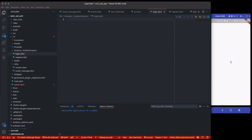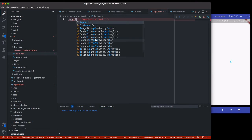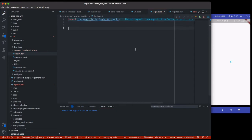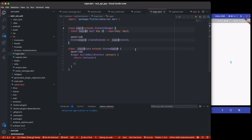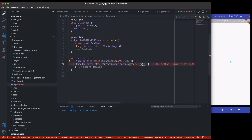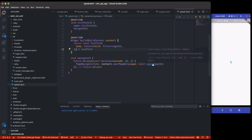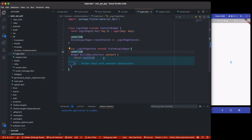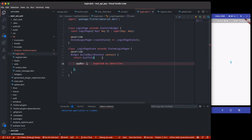We'll go over to our `login.dart` page and create a stateful widget. I'll call it `LoginPage`. Then back in the splash screen I'll change the navigation target from login to `LoginPage`. Now that error is gone. I'll add a scaffold widget with a simple app bar with a title of 'Login'.